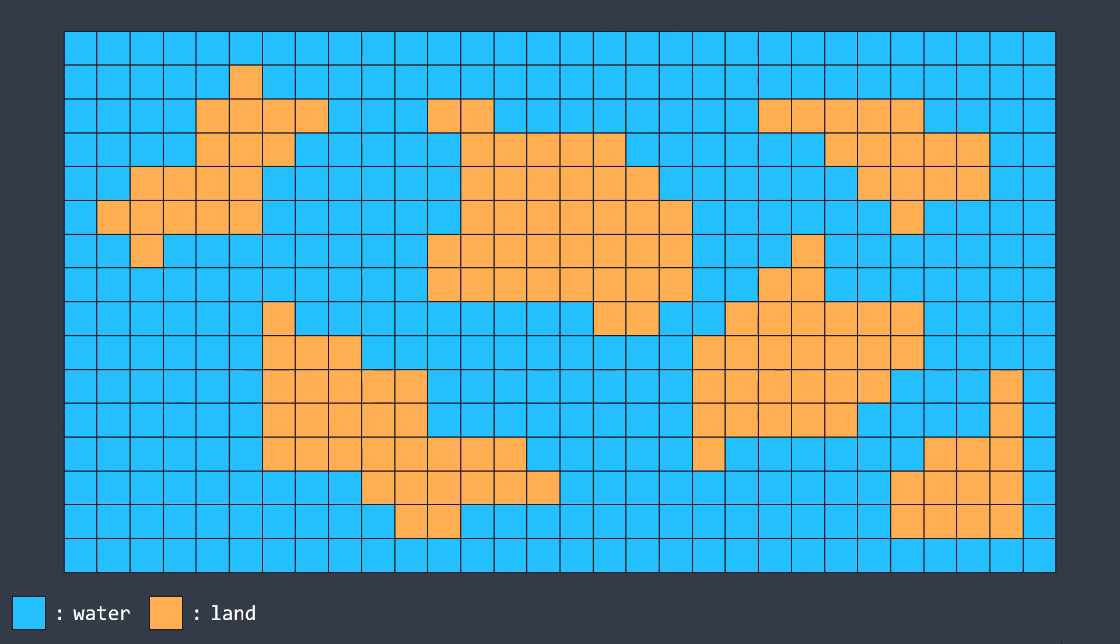Detecting an island is pretty easy for us as humans because we can directly visualize an island, but it's not the case for a computer which reads the grid cell by cell.